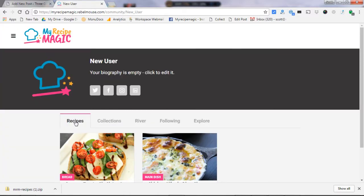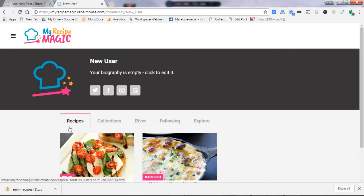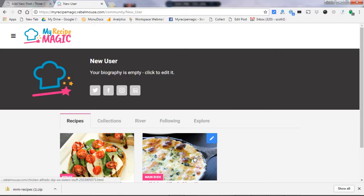Now here is the secret also to really optimizing the performance here on My Recipe Magic. Once it shows up under your recipe tab here, you want to do two things.